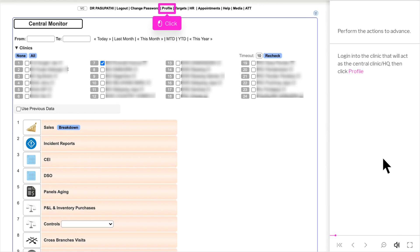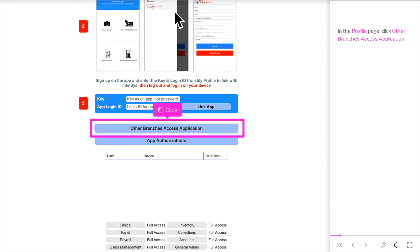Login into the clinic that will act as the central clinic slash HQ, then click Profile. In the Profile page, click Other Branches Access Application.